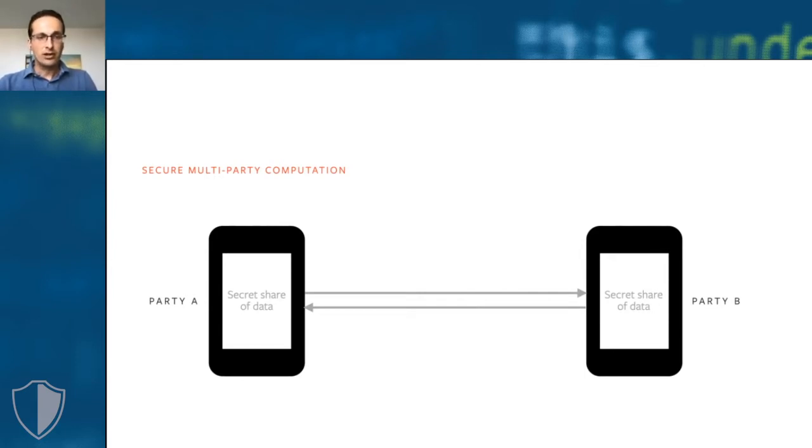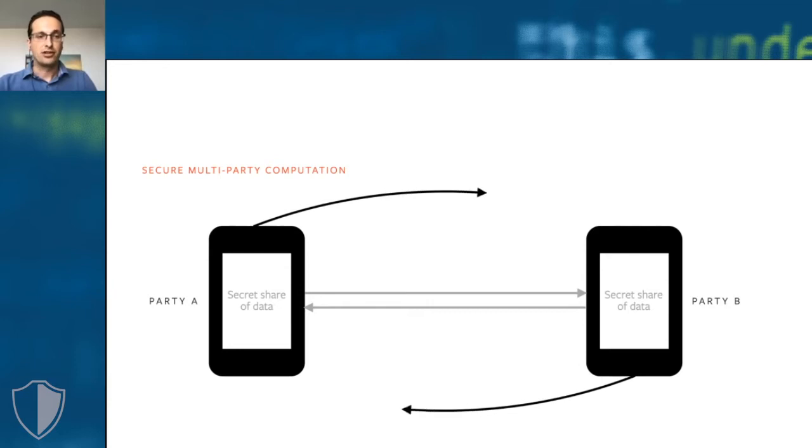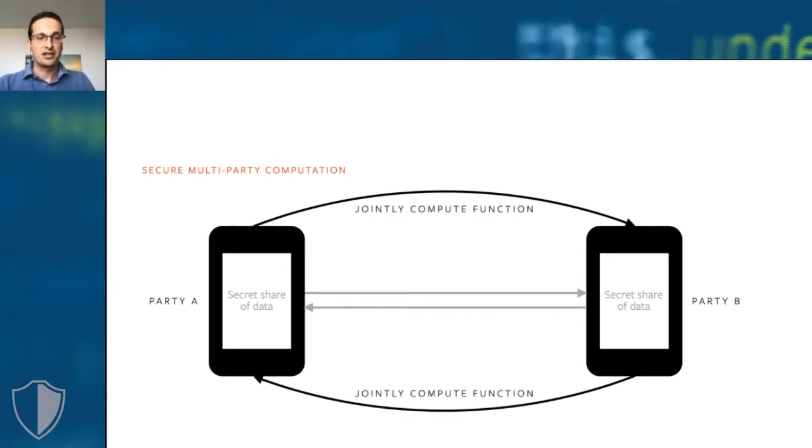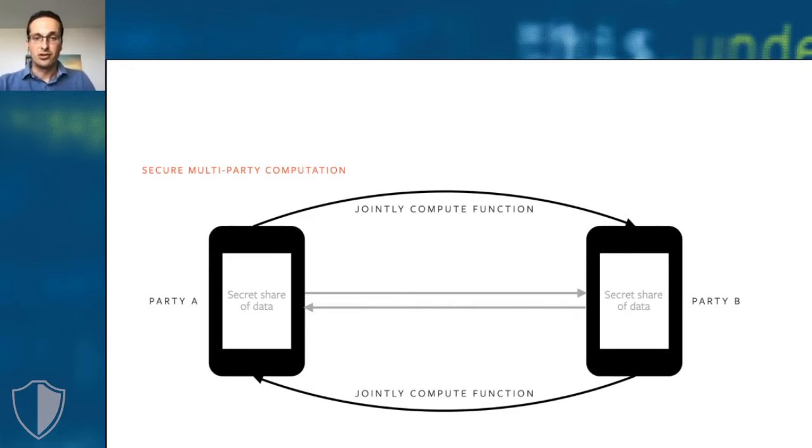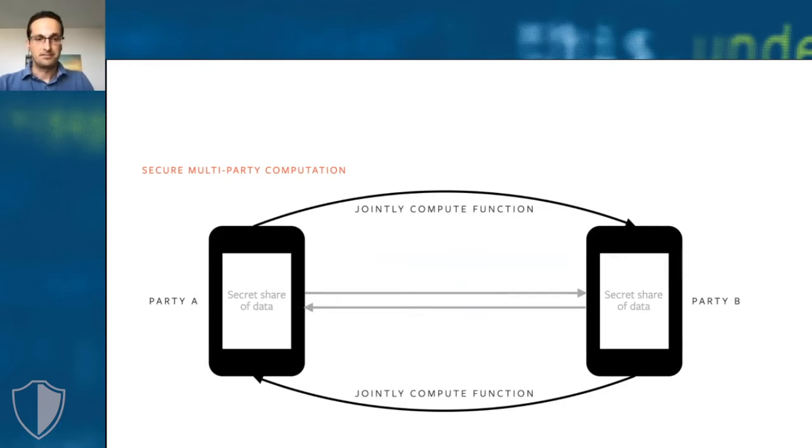What is cool about the secret shares is that they have homomorphic properties. This means that the parties can collaborate to evaluate functions on the secret shared data. For example, they can evaluate or even train a machine learning model. From the results of these computations, which are themselves also secret shares, the parties can still not infer anything about the underlying private data.